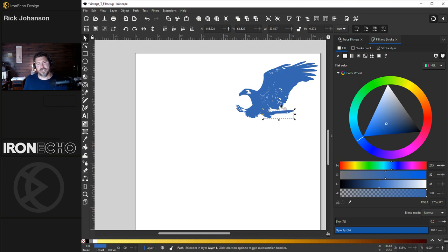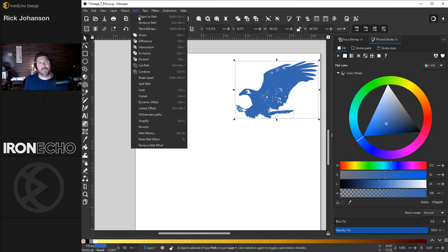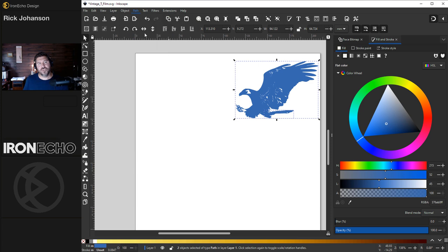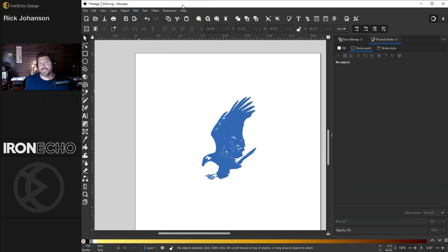With the tail selected, hold Shift, grab the whole body. Path, Union. And there's our eagle. Did I say eagle? It's now a hawk.